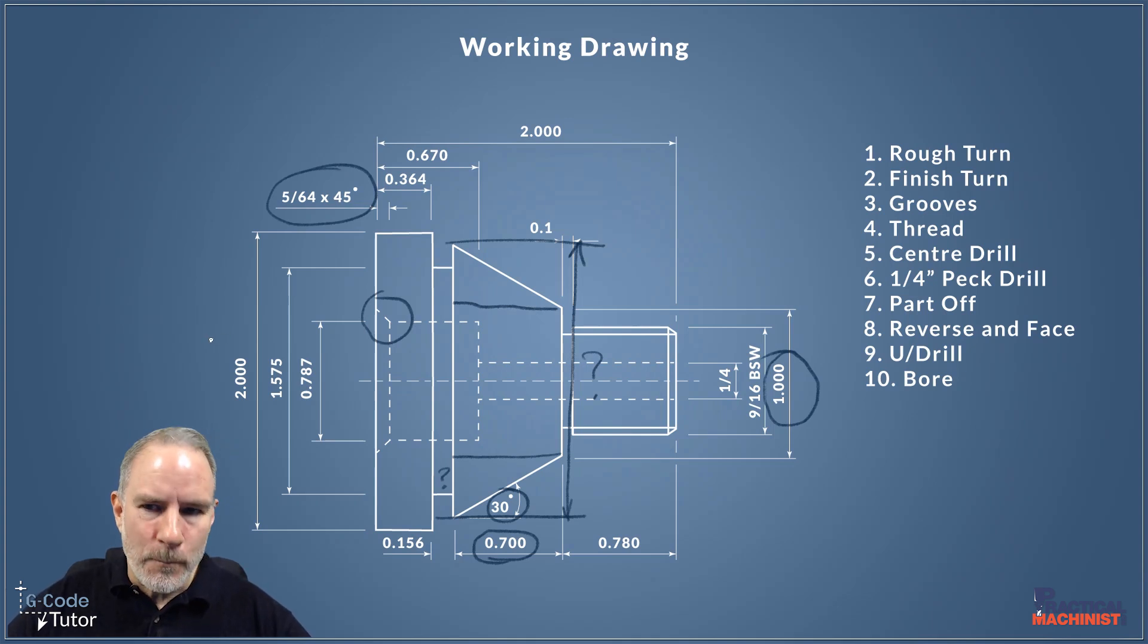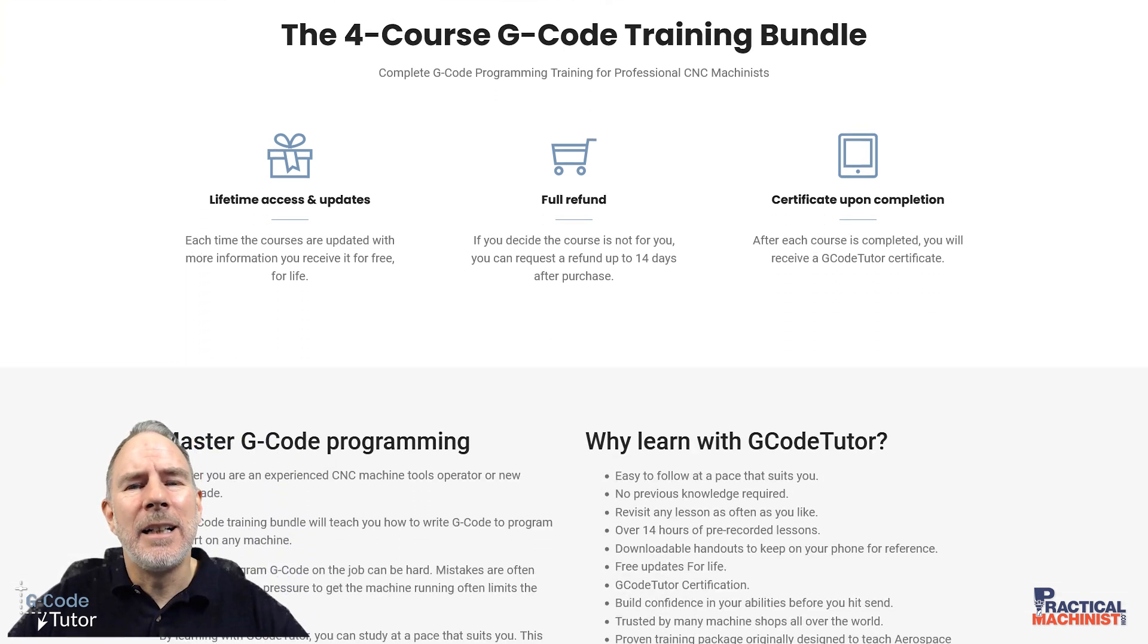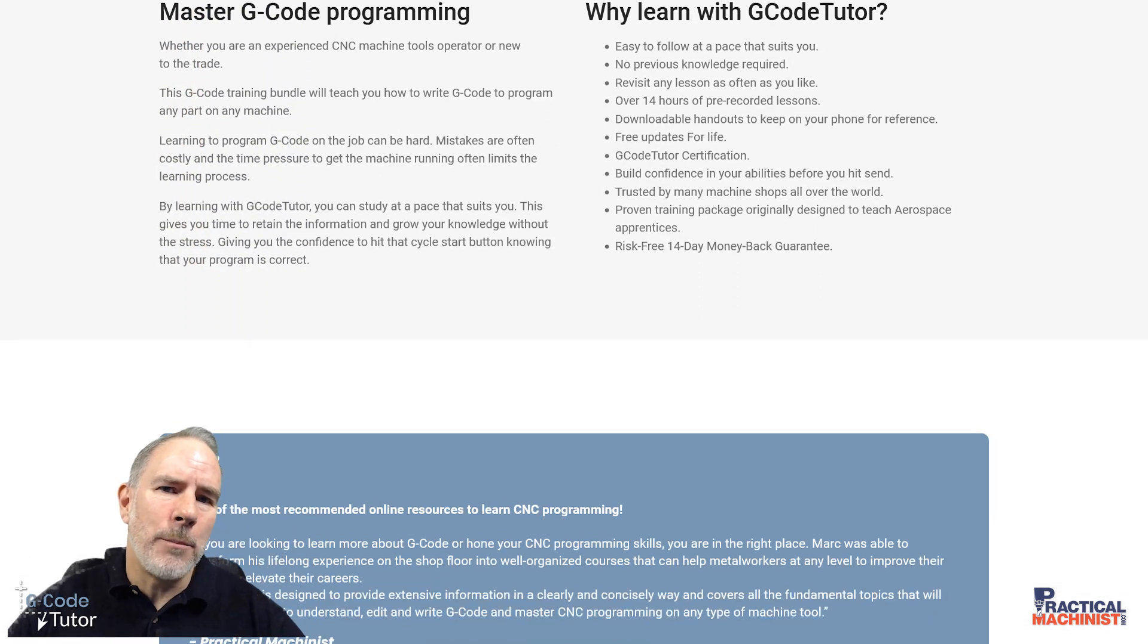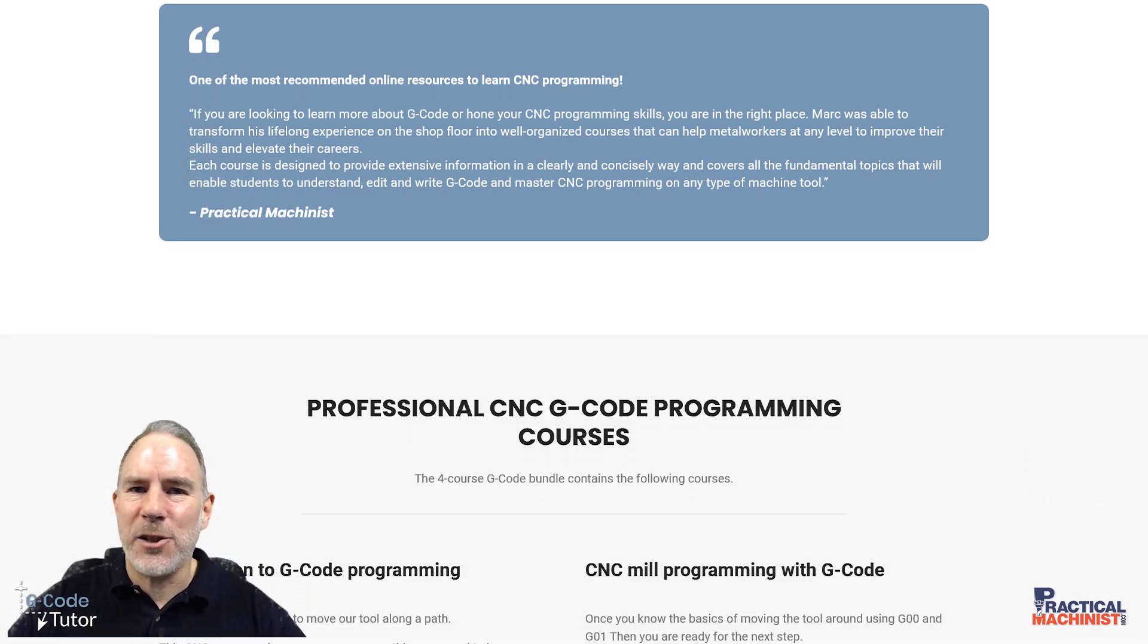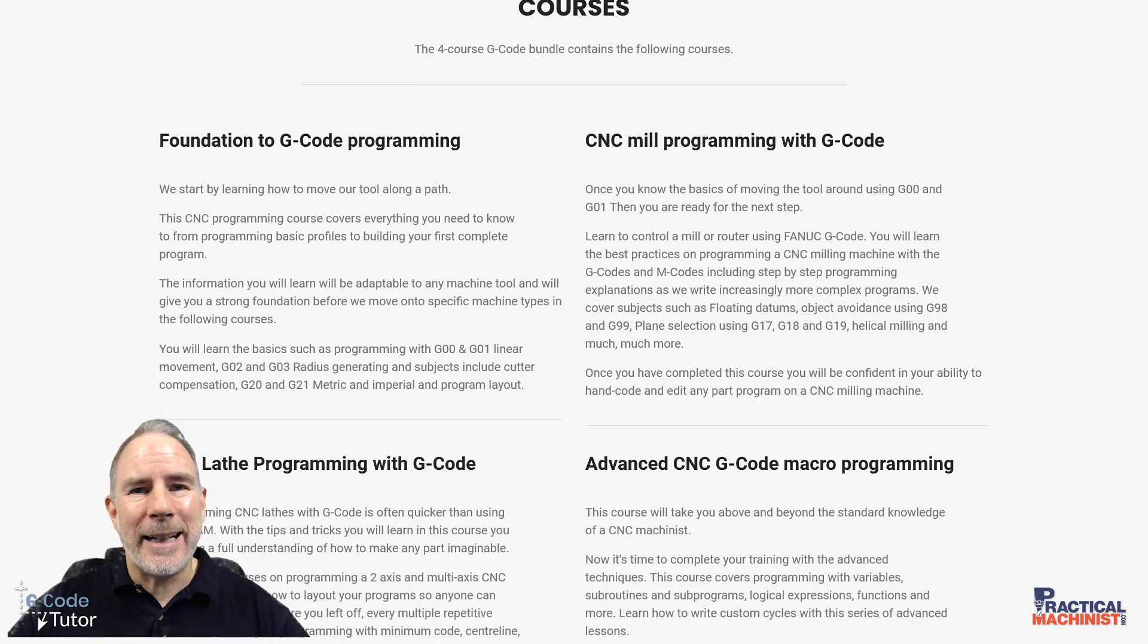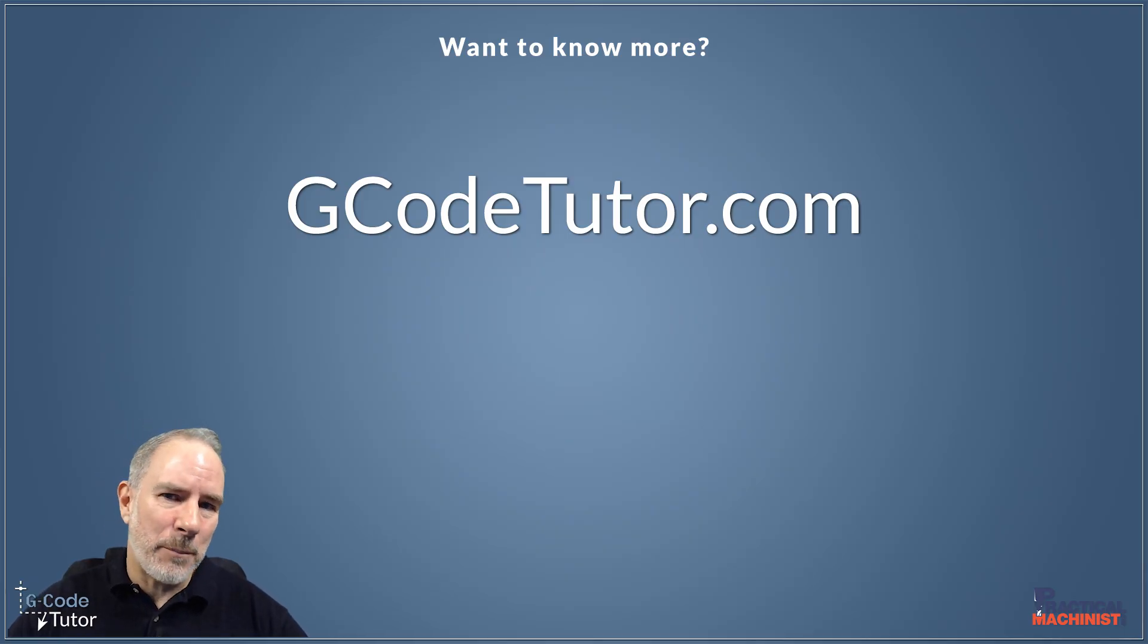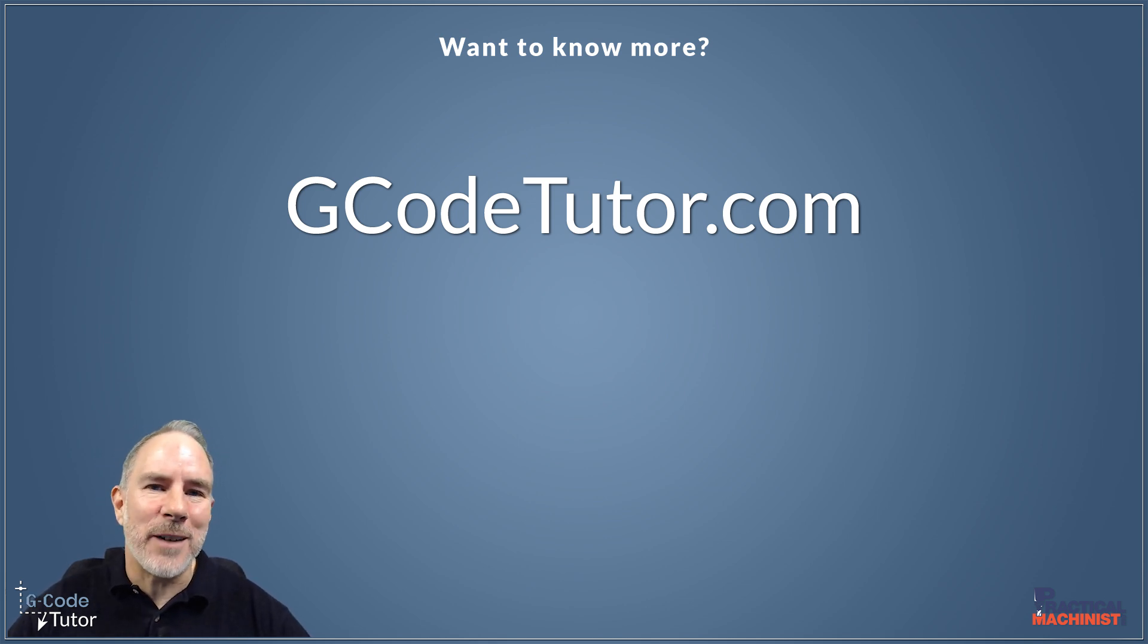Now if you want to know more about G-code programming, pop over to my website at gcode tutor.com where I have a full course bundle that will teach you G-code from beginner to advanced on both milling and turning. And I also have some maths lessons over there, some computer aided design, and lots of other stuff plus lots of free articles. So it's worth popping over and having a look.